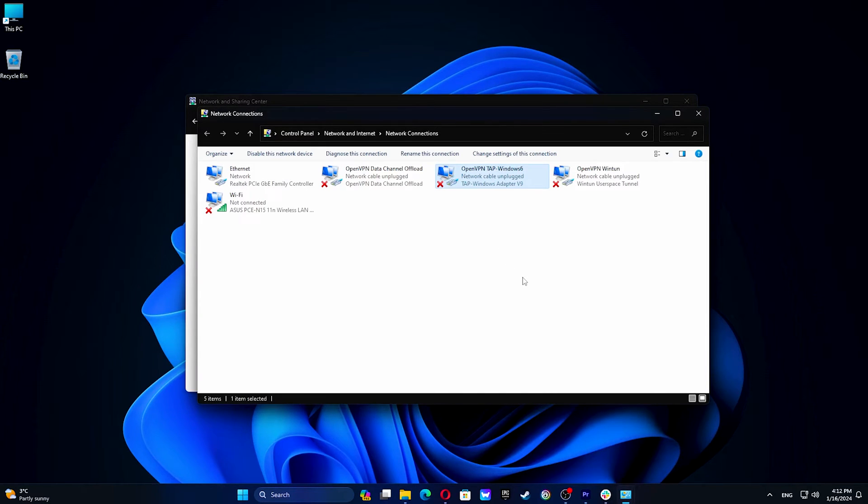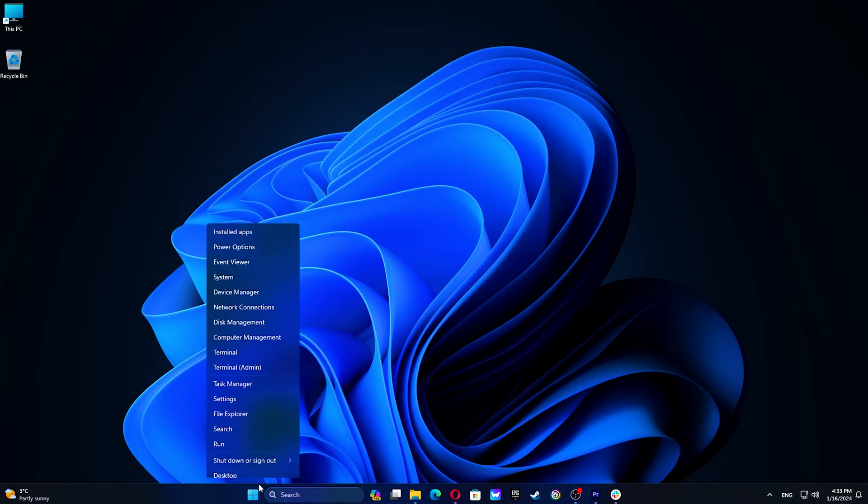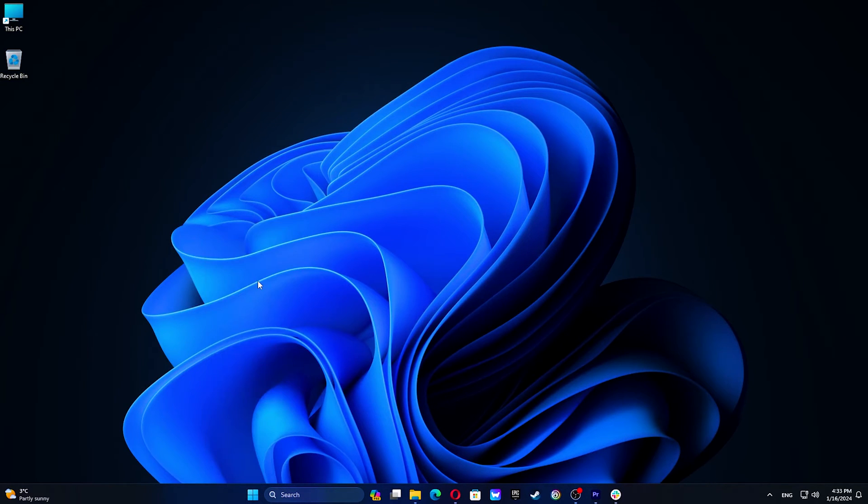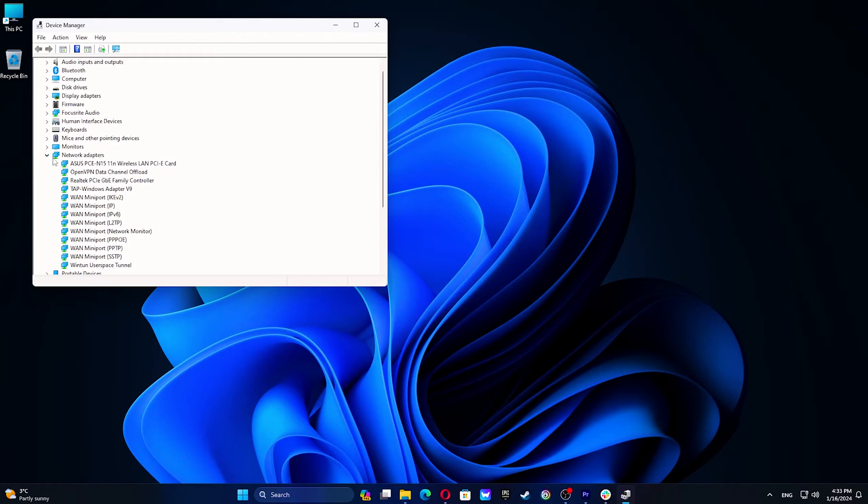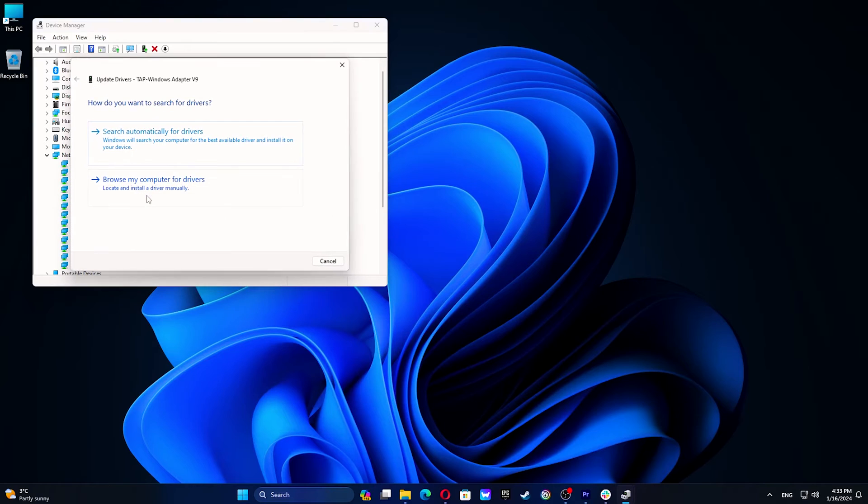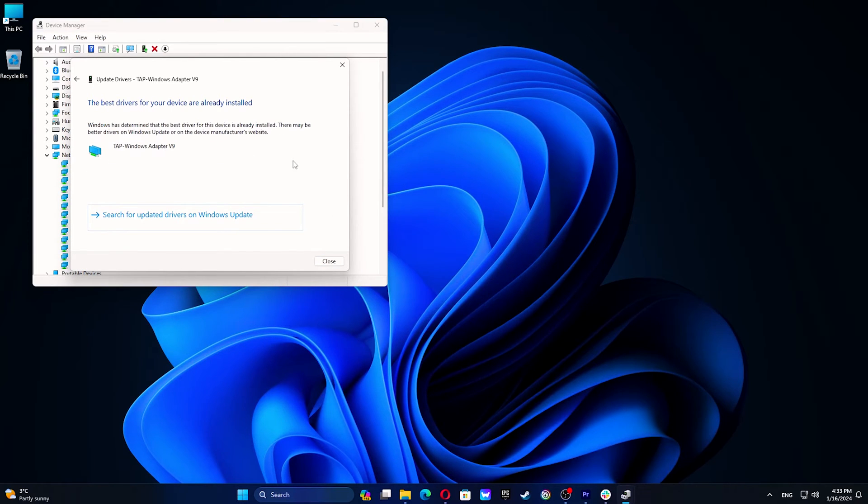But if that didn't work, let's take a look at the next step. To update your Tap Adapter, open Device Manager, locate the Network Adapters section, expand the list, right-click on the adapter, and select Update. Click on Search Automatically for Drivers and that's it.